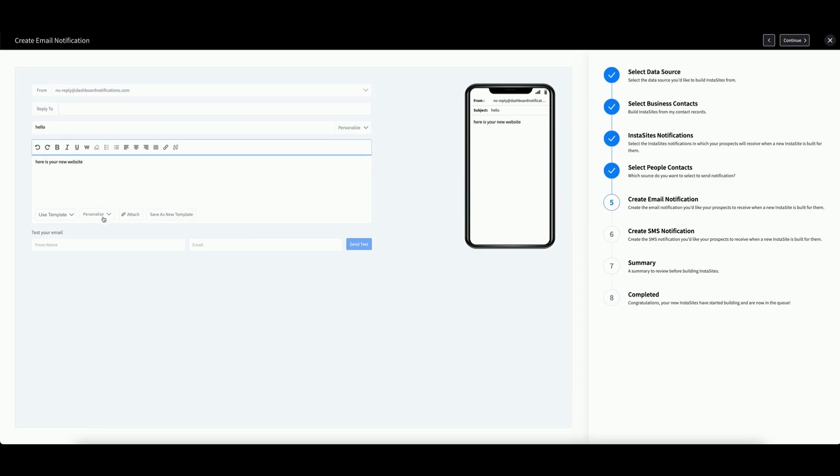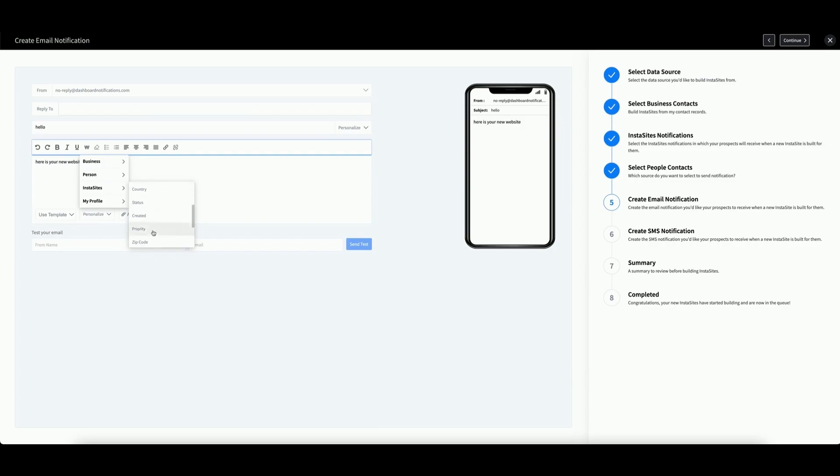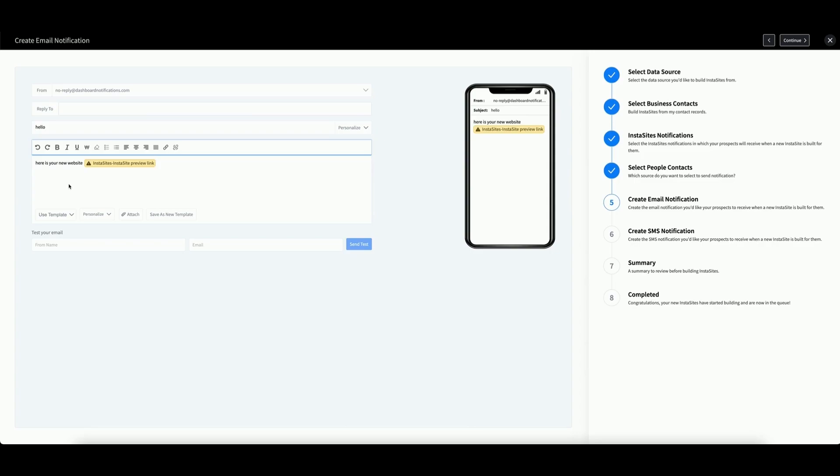If you remember your personalization options, you will see that there is an InstaSites category. This allows you to easily enter the person's business information. More importantly, you can select this option to automatically inject their new preview link whenever the website is available. Alternatively, you can click Use Template to select the template you made in the Templates app.